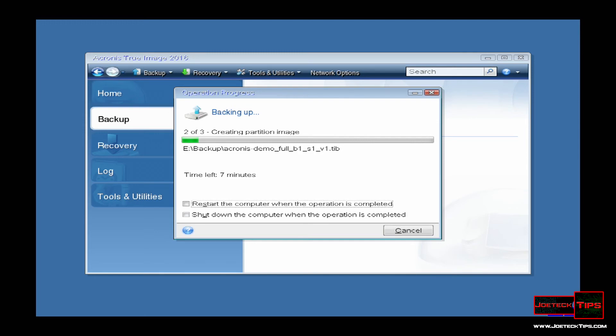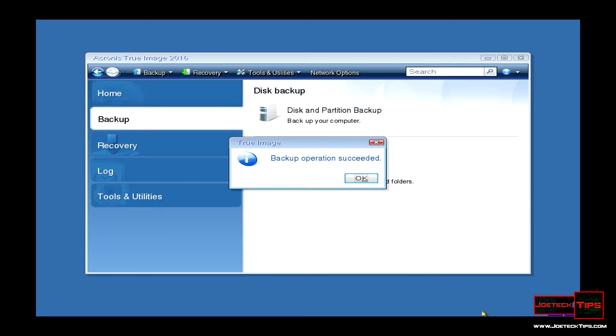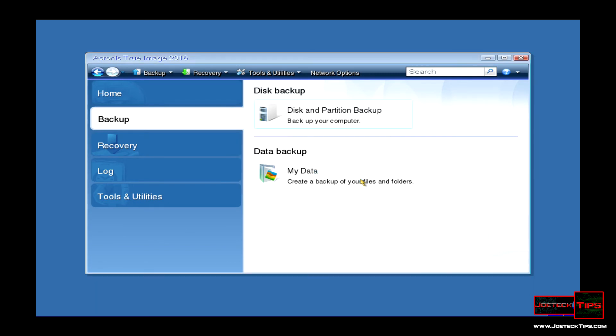As you can see, the backup is complete. We click OK. Now at this point, we would restart the machine, which we'll do as if we didn't have a disc. We'll actually do that.